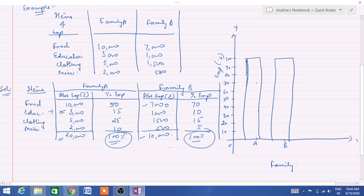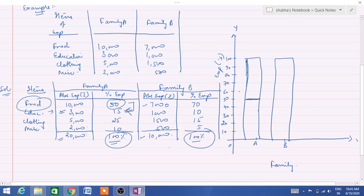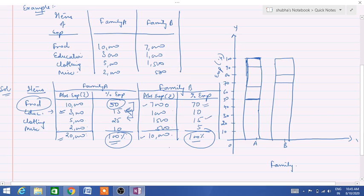It is like a percentage subdivided bar diagram — the division will be the same as explained in subdivided bar diagram. For family A: food expenditure is 50%, so we mark 50 on the bar. Education is 15%, so 50 plus 15 equals 65. Then clothing 25%: 65 plus 25 equals 90. And miscellaneous 10%: 90 plus 10 equals 100 — total will be 100 only, so all bars will reach 100. For family B: food is 70%, mark 70. Then education 10%: 70 plus 10 equals 80. Clothing 15%: 80 plus 15 equals 95. The remaining part is 5% for miscellaneous.